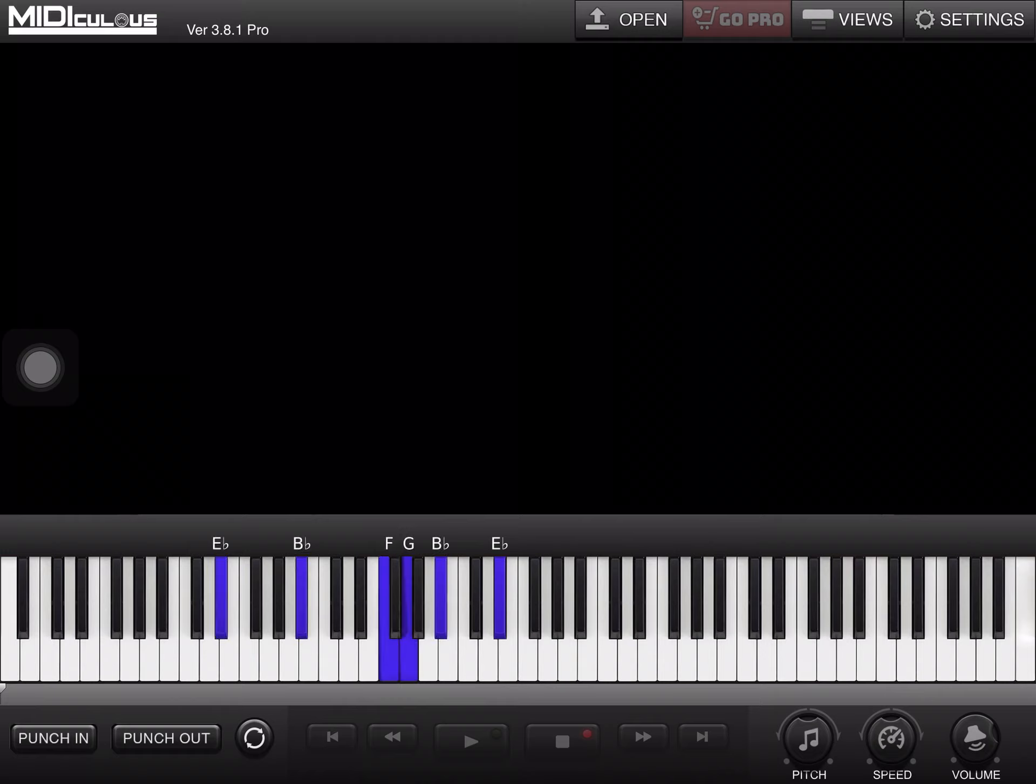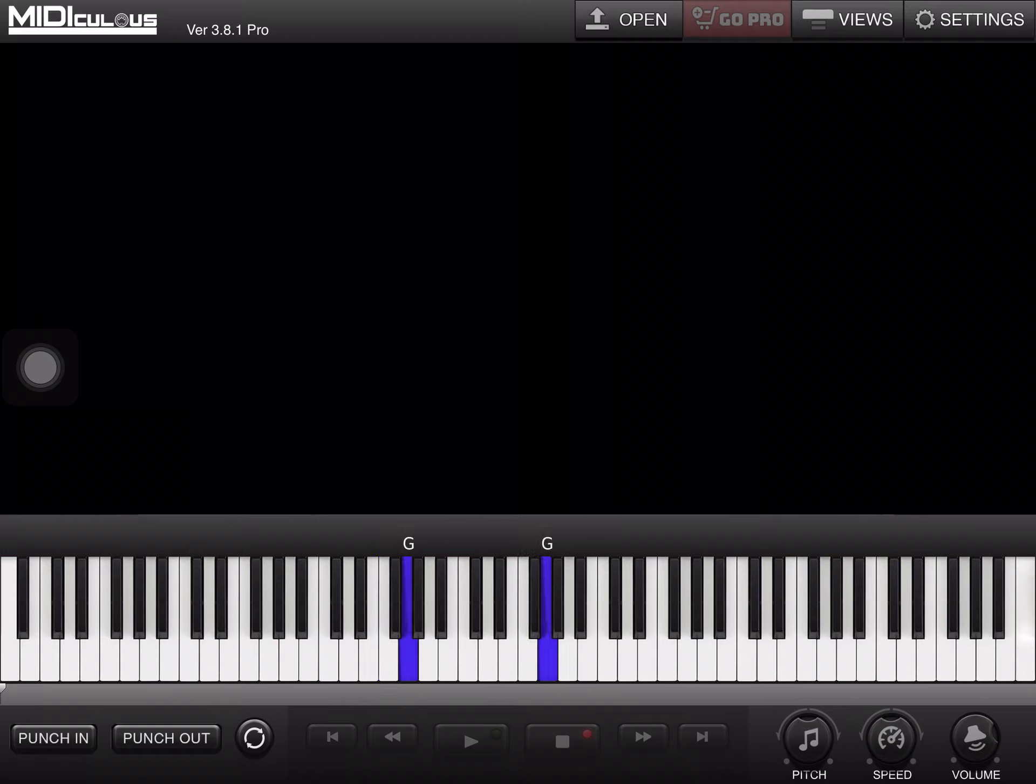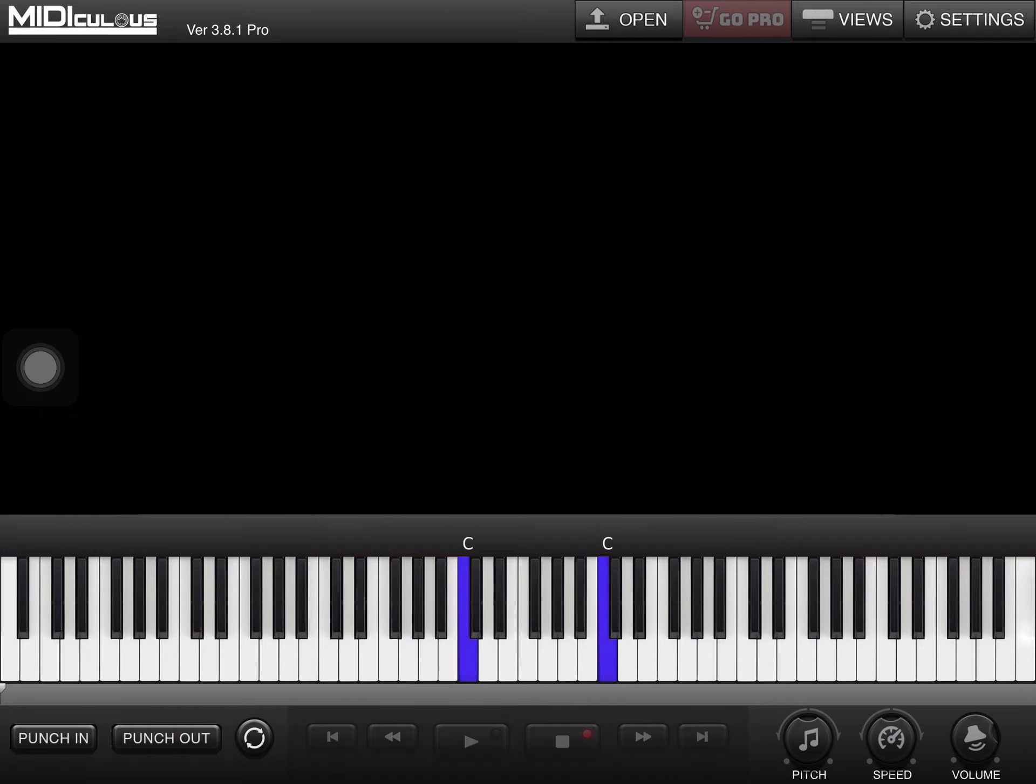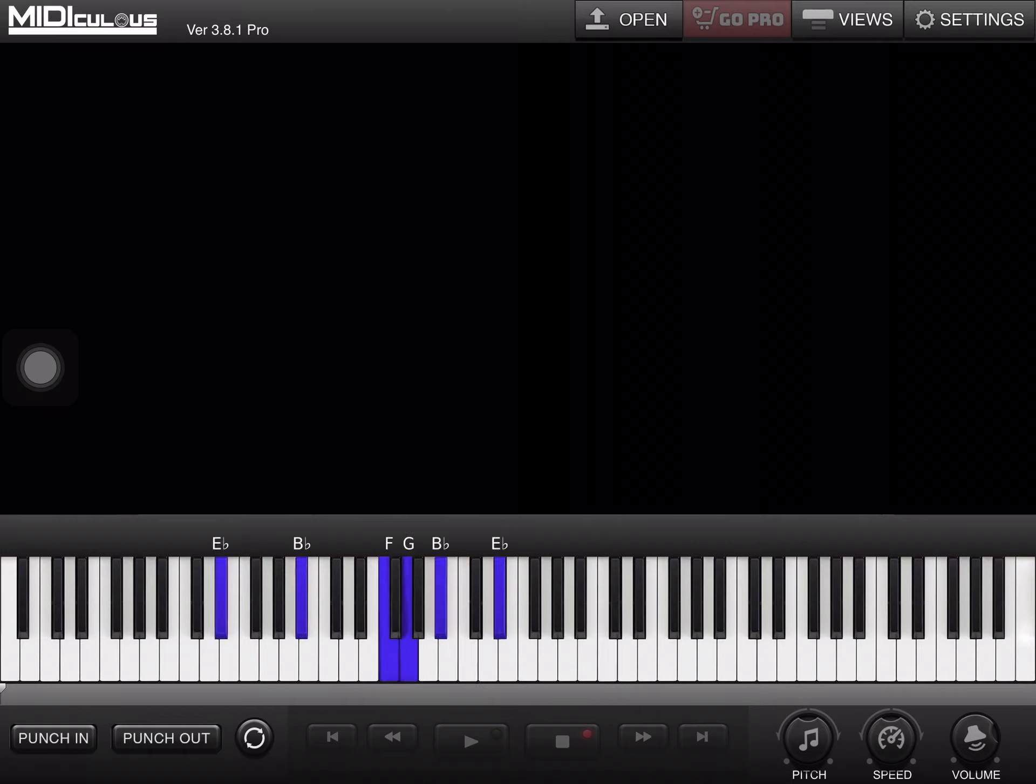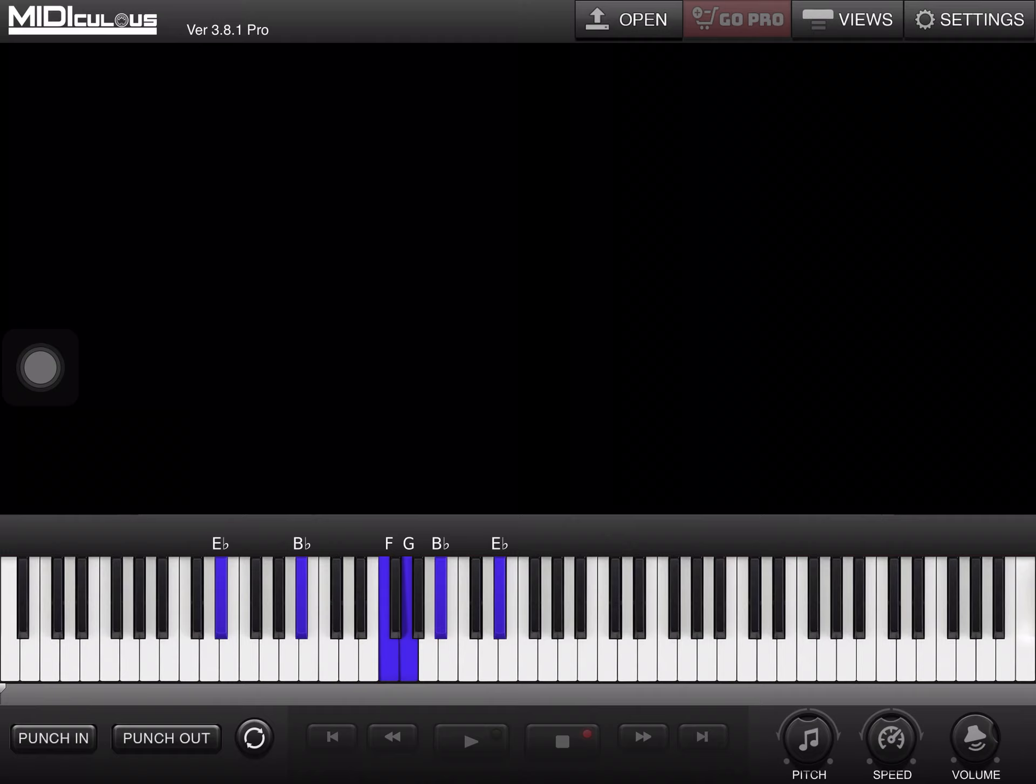All right, let's go. For E-flat is E-flat, F, G, A-flat, B-flat, C, D, E-flat. All right, so here's the progression.